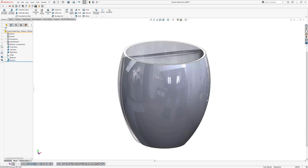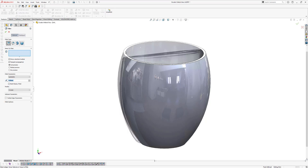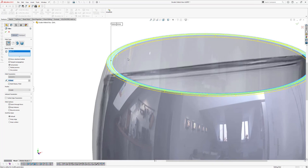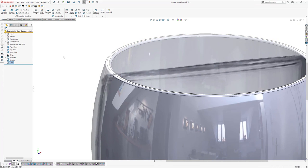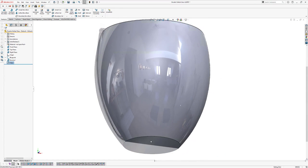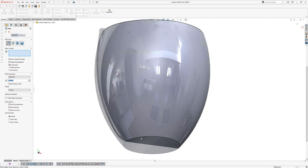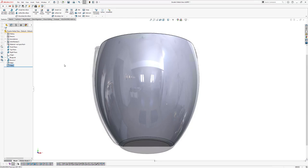The next thing is applying some fillets. Go to Fillet and select the upper surface. Change the fillet dimension to 0.5 millimeters. Now add another fillet on the bottom of our glass — click on Fillet, select this edge and change the size to 3 millimeters. Click OK. Now hide our blueprint since we don't need it anymore — click on the blueprint and select the hide option.